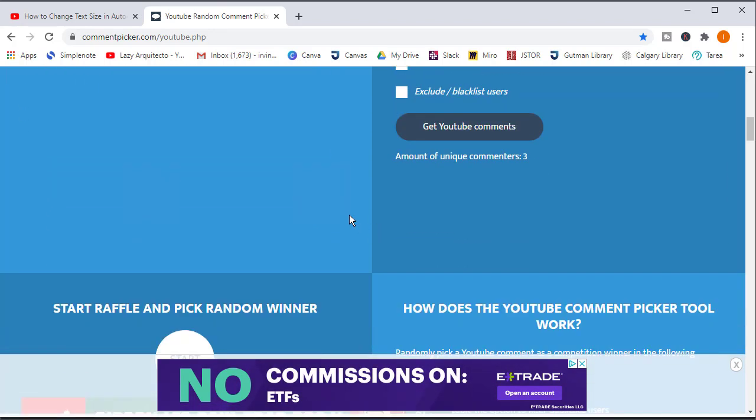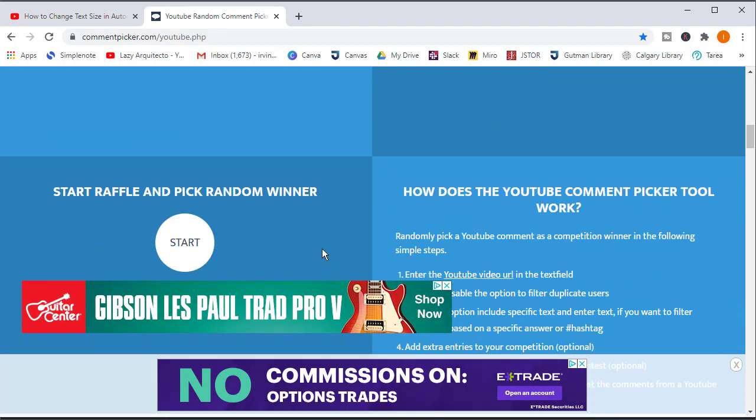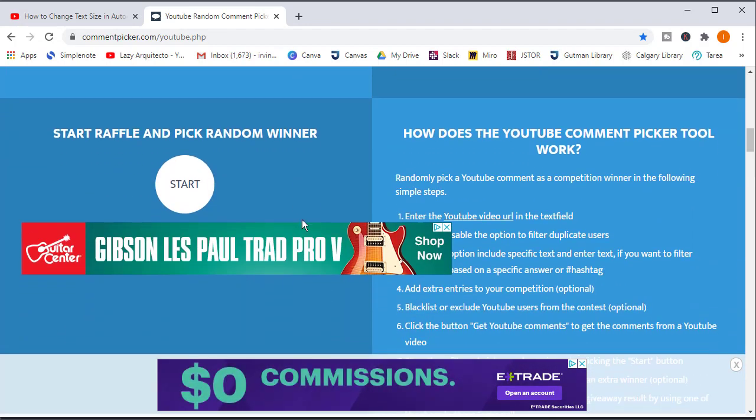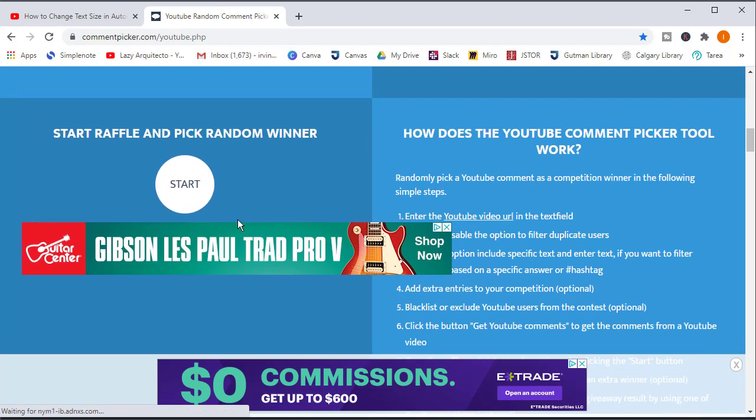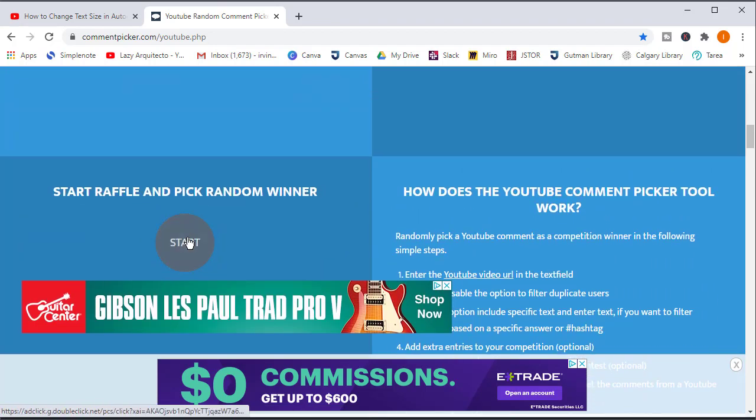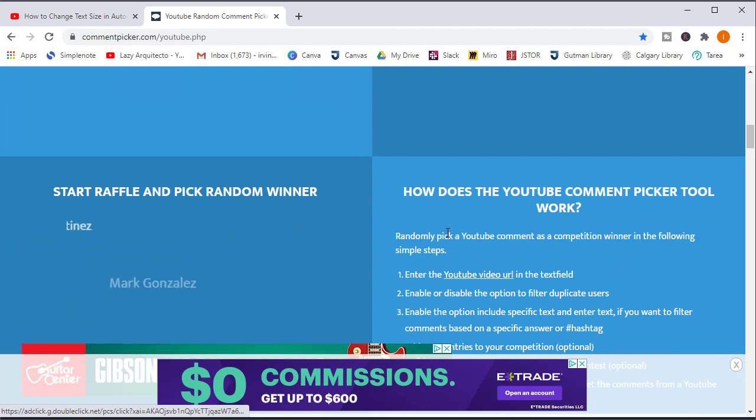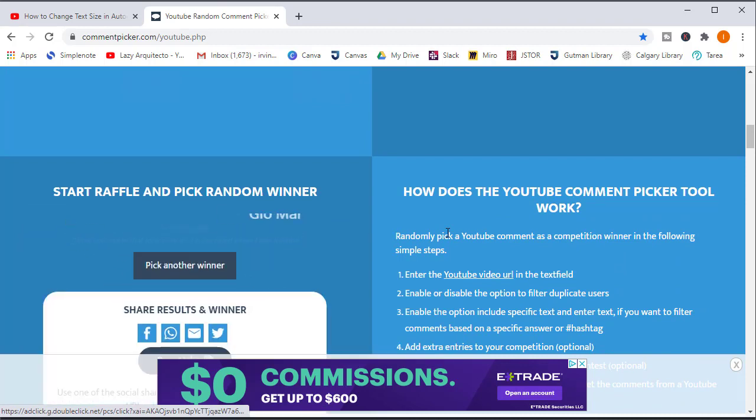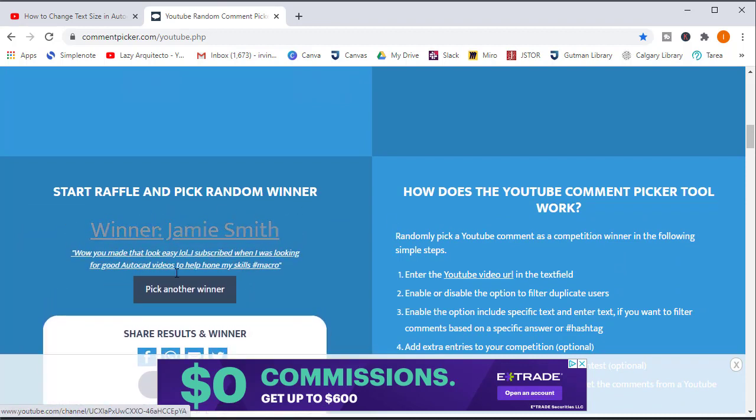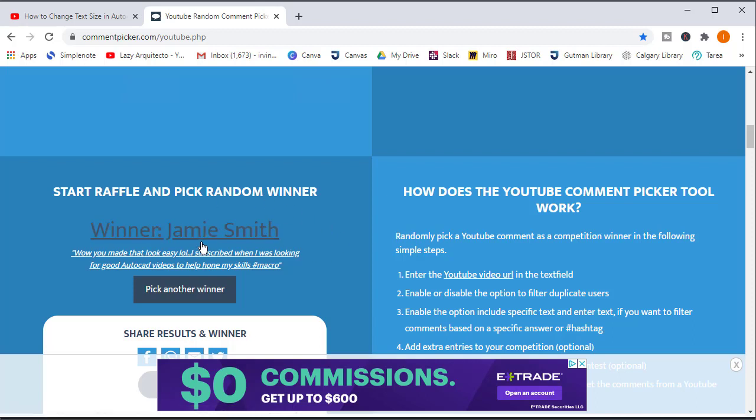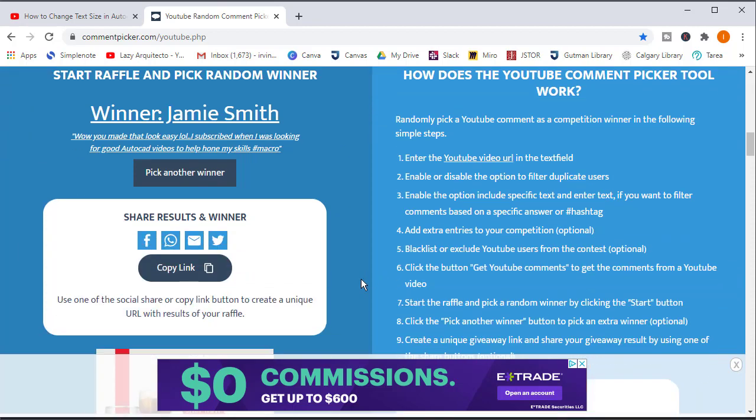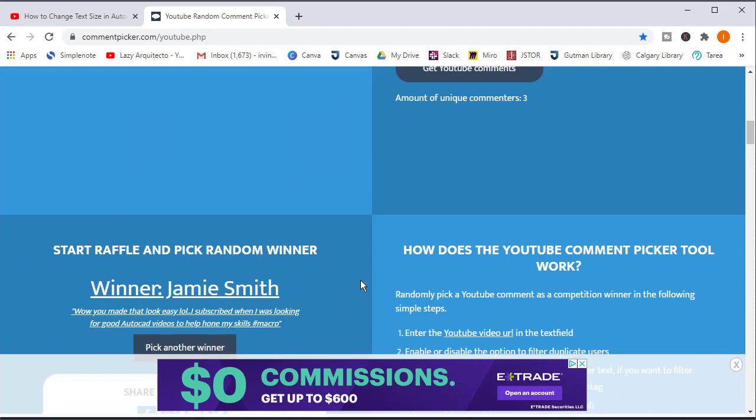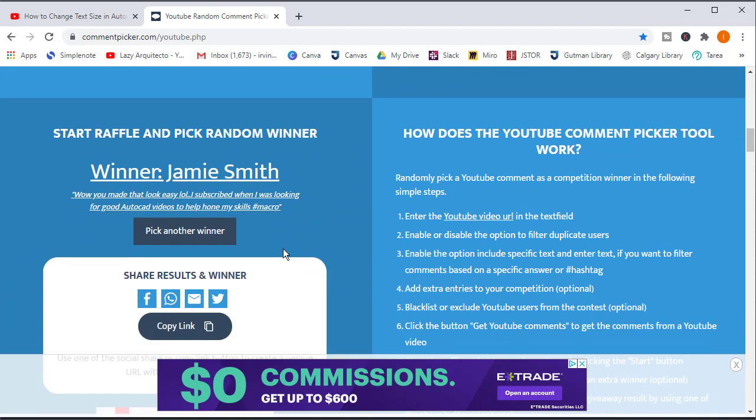And I'll pick two winners. The second winner just in case that the first winner doesn't contact me, so then the second person will get it. So let's start. And this week's winner is Jamie Smith. Hey Jamie, thank you for participating and I'm very glad to meet you soon.